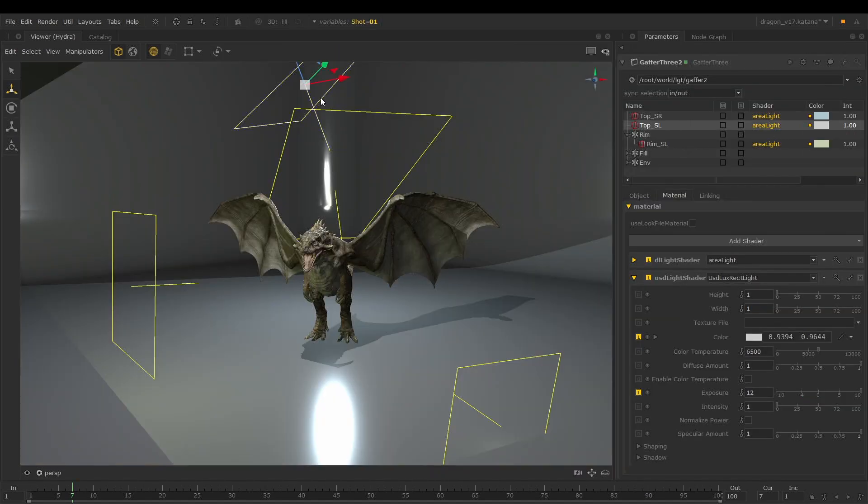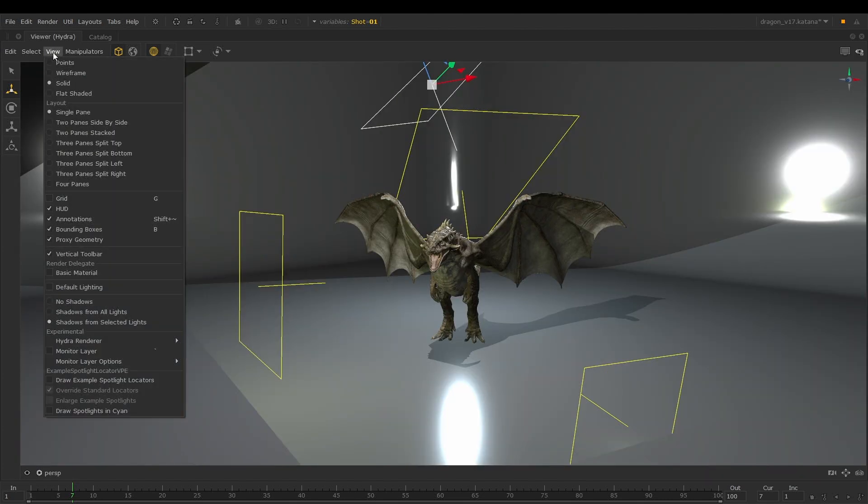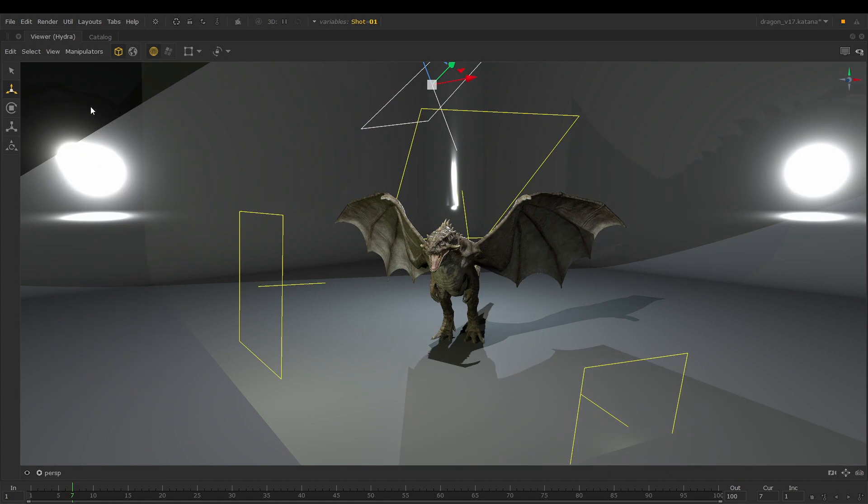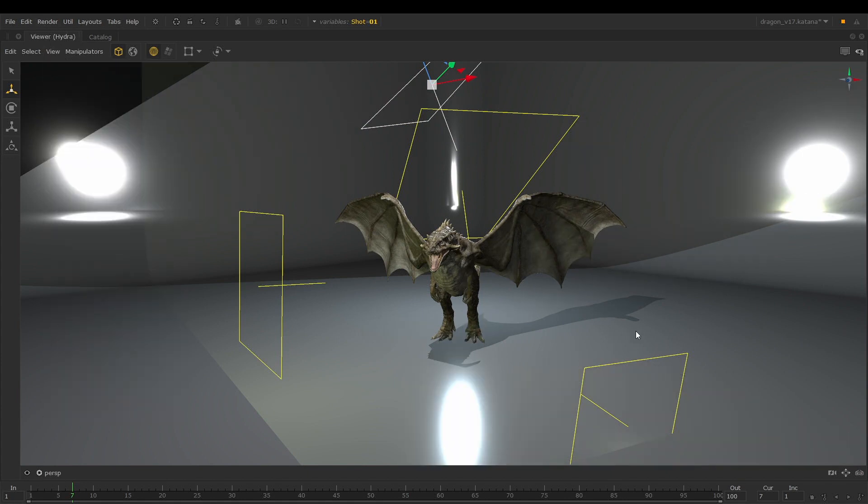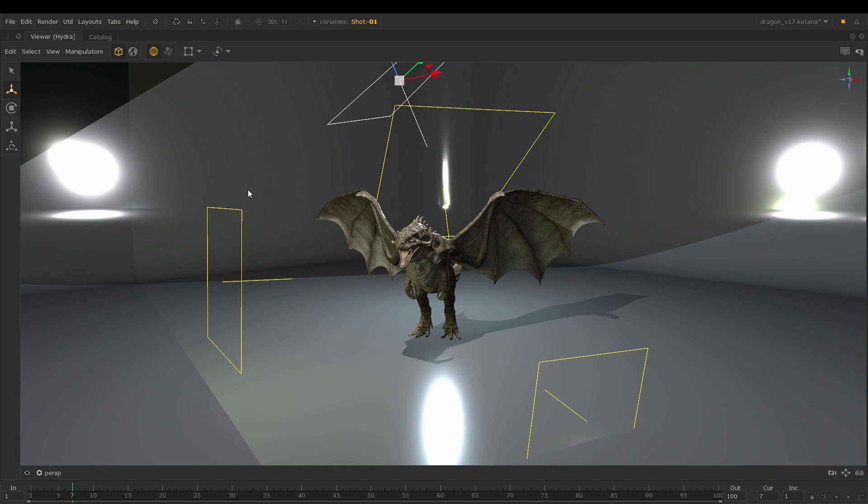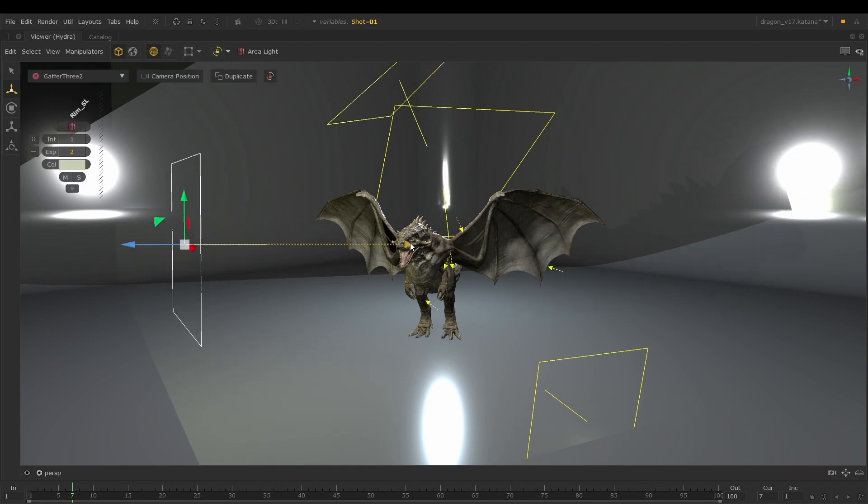The Hydra Viewer can also preview USD lights created in a GAFA 3 node. This enables us to display shadows coming from all lights or only those that are selected. We can now see a more accurate GA representation of our lights while creating and manipulating them.